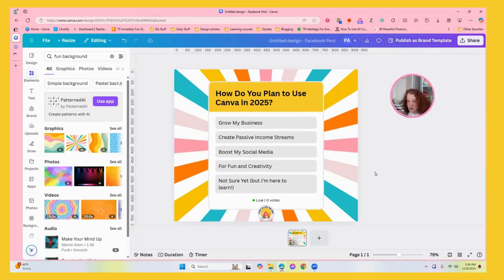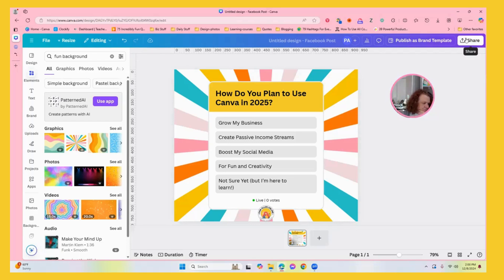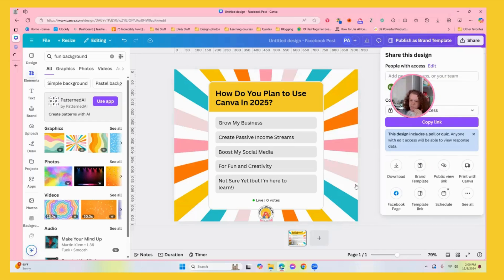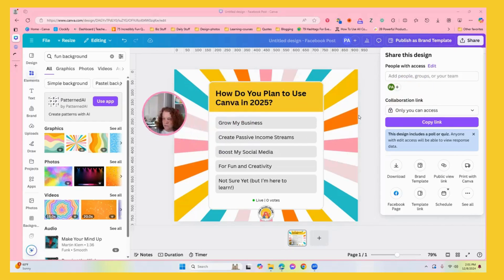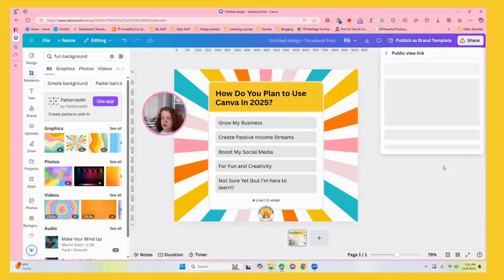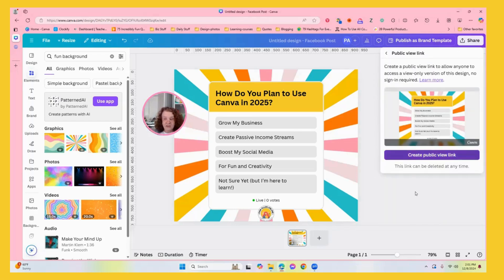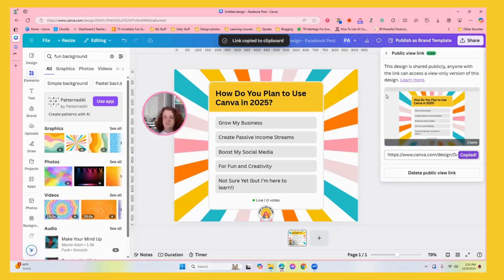Now the next thing to do is come over here, scroll down, and find the public view link. That's what you want to give everyone. So we're going to click on that and create the public view. Then what I do is create a pretty link and put it into the Facebook group.